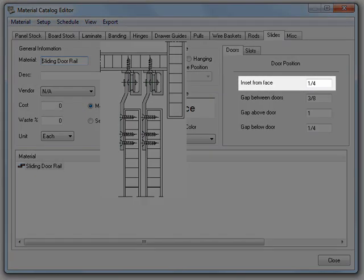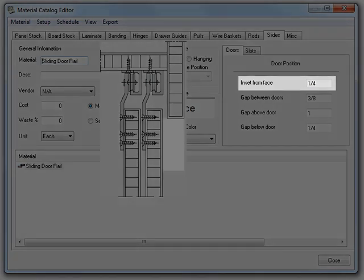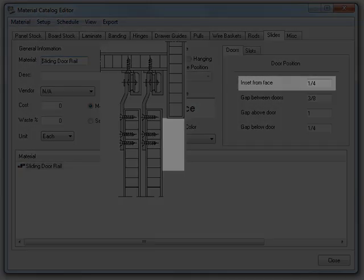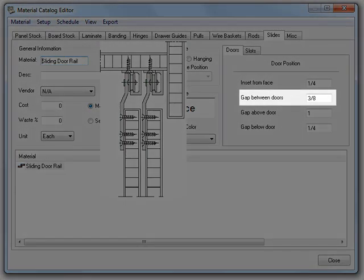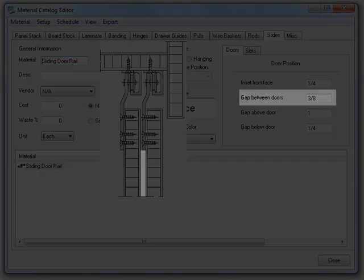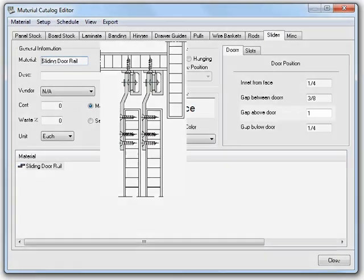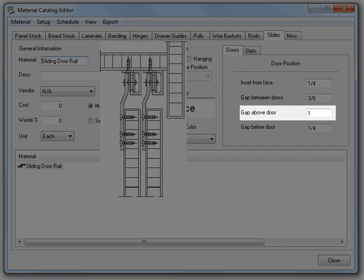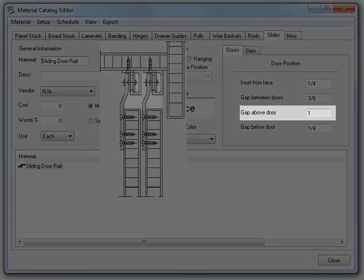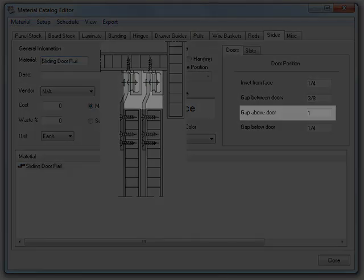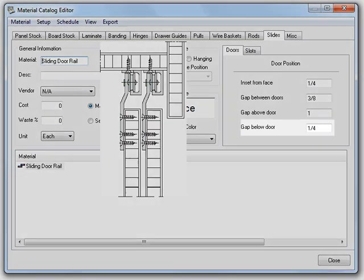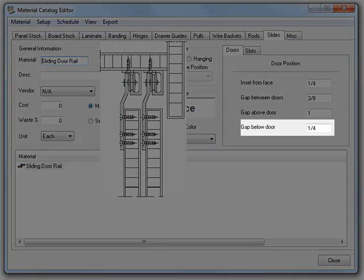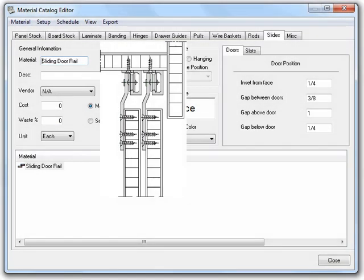The inset from face allows you to specify the distance from the face of the assembly to the outside of the outer door. The gap between doors allows you to specify the distance between the doors. Gap above door allows you to specify the distance from the bottom of the door to the top of the shell for bottom. I didn't illustrate this, but you should get the idea.